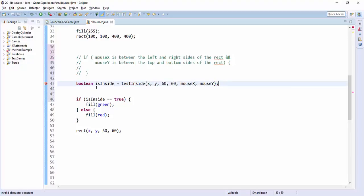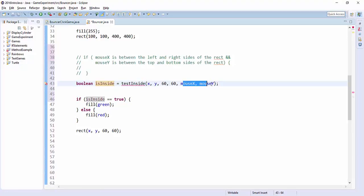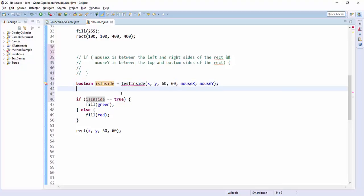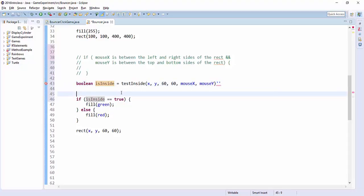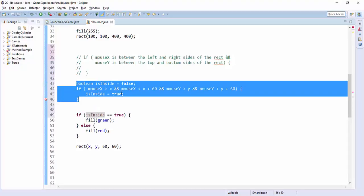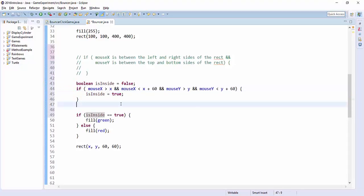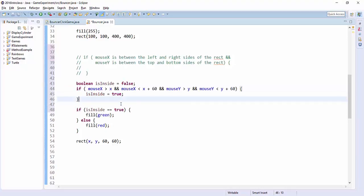So this is the method that you would write. And then it would give you back true or false is this inside that rectangle. And that would be an even more direct way of just testing is the object inside. And the inside of this method would be the code that I just cut. Only do that if you're advanced though.